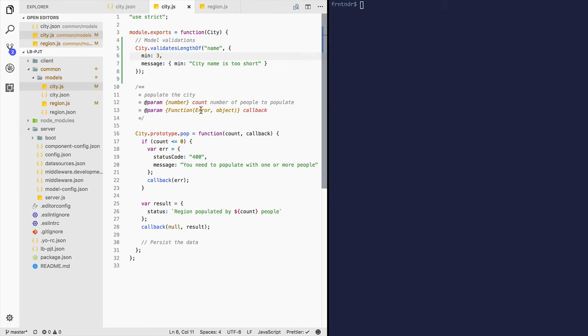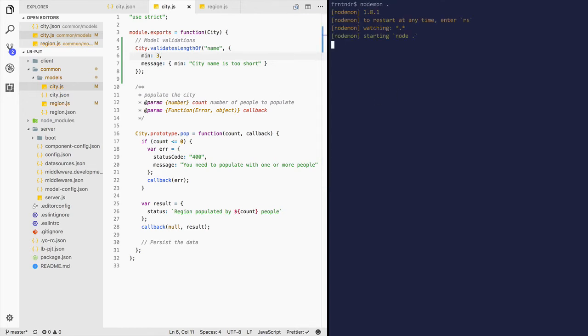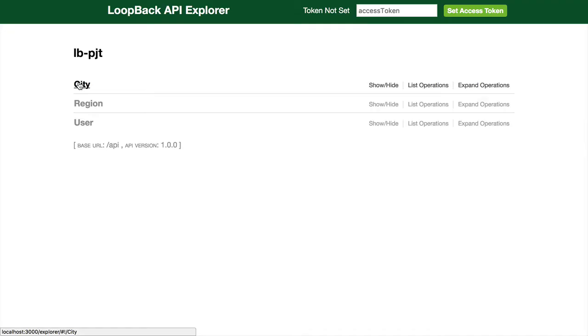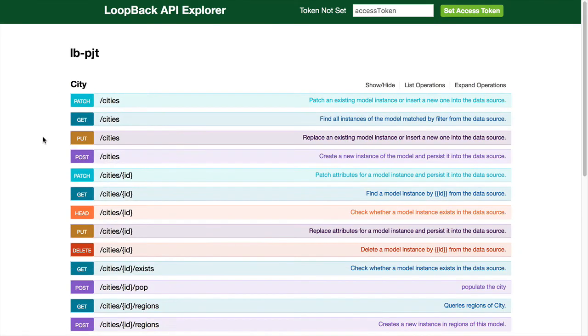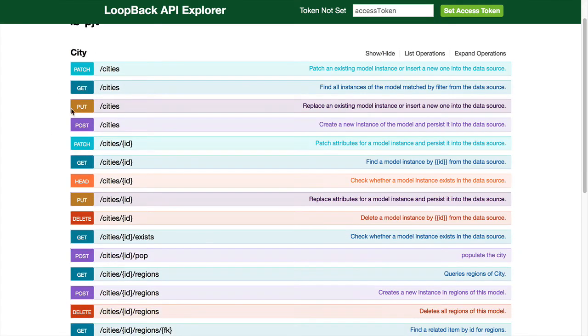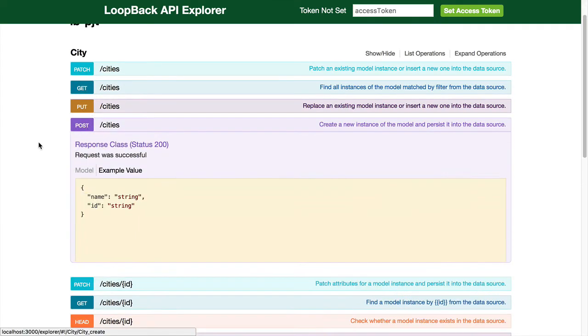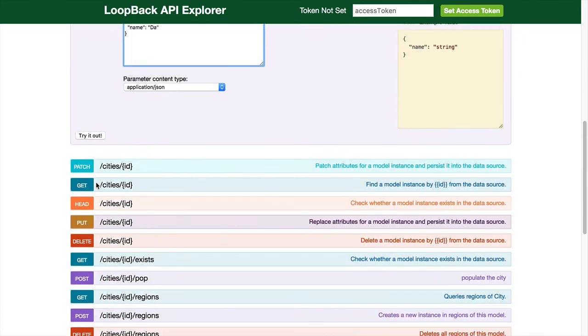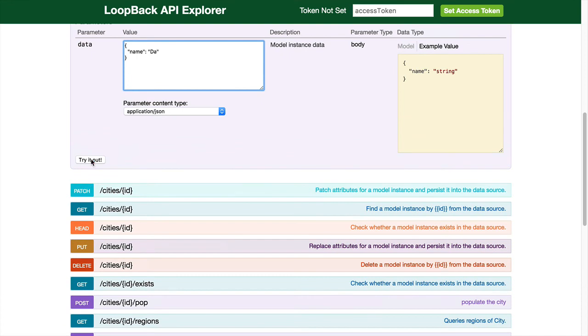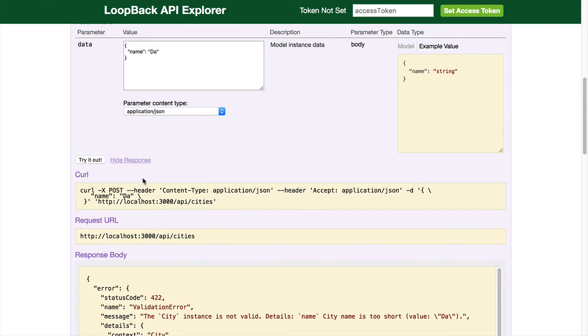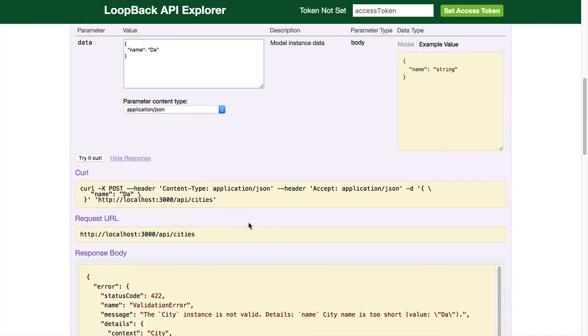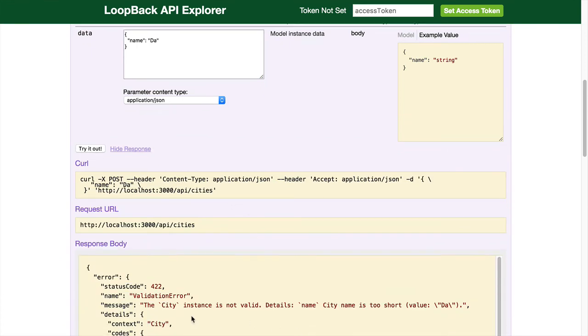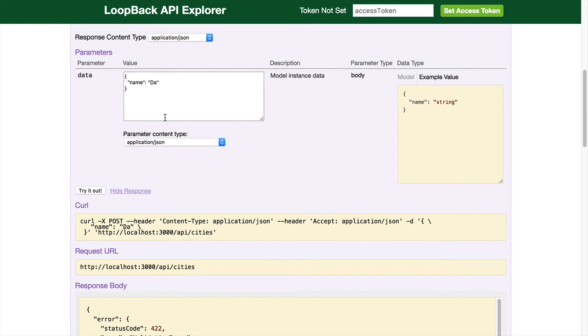Let's try this out in the API Explorer. Let's add a city. Validation error. The city is not valid. Name: the city name is too short. That's very informative on the API error messages.